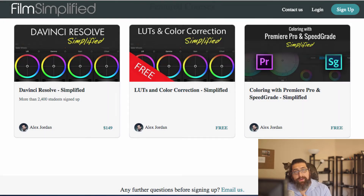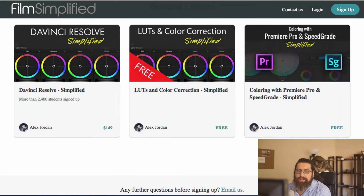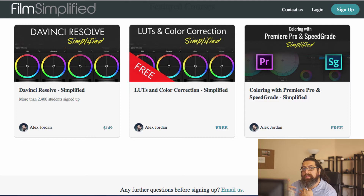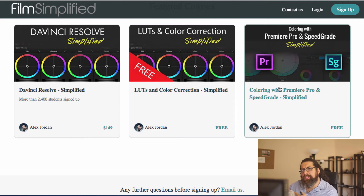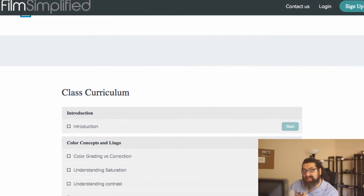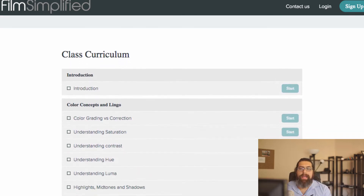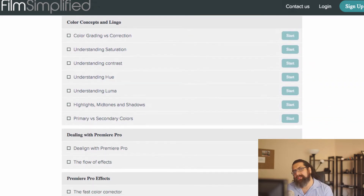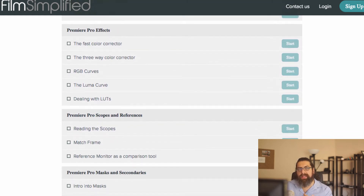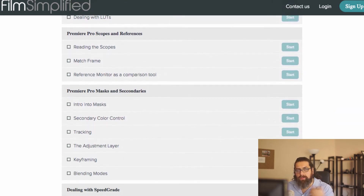Hi, I'm Eric Jordan from Learn Color Grading. With the new workflow changes for Premiere Pro and SpeedGrade, I have a course that teaches color grading with Premiere Pro and SpeedGrade in depth, and due to my work schedule, I'm just unable to update the course to accommodate the latest changes to the workflow.